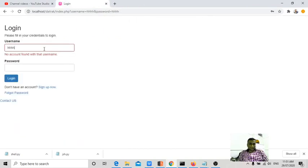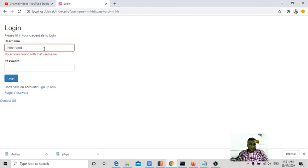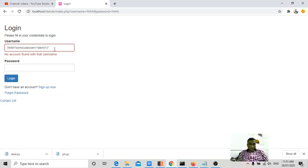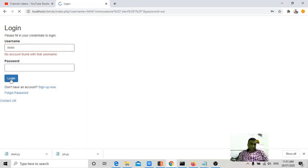I can execute the cross-site scripting. That is double quotes onmouseover equal to double quotes alert one. You always copy paste guys, otherwise the script may not get executed.